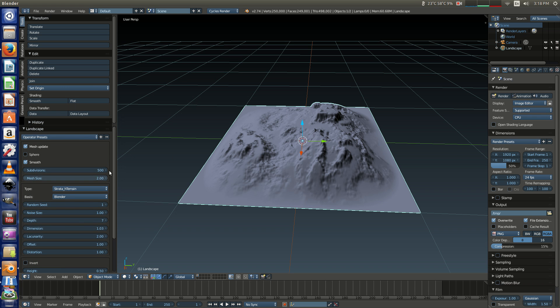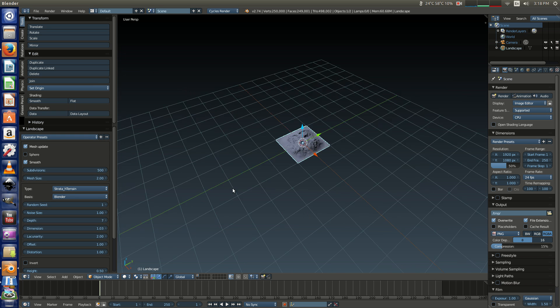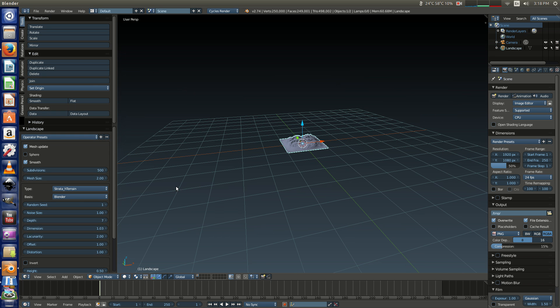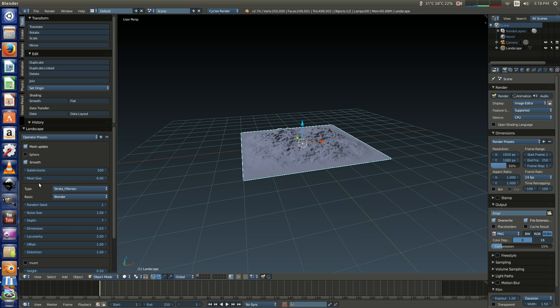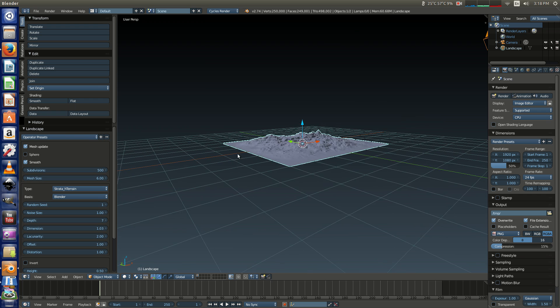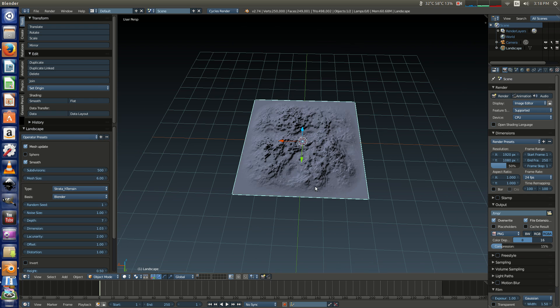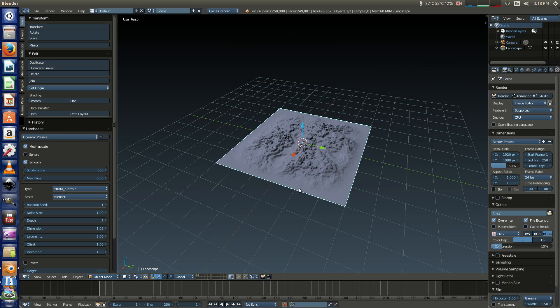And then up towards the top, the mesh size actually measures it in Blender units, so you can actually change this from 2 to something like closer to 6. And it will increase your mesh size by 1, 2, 3, 4, 5, 6 Blender units across on each side.